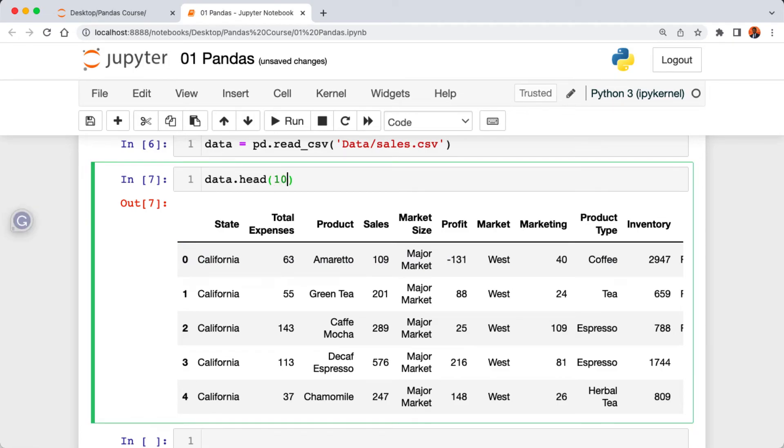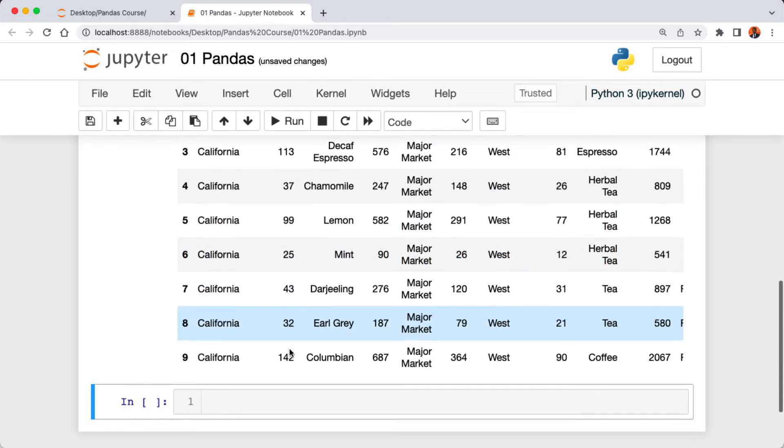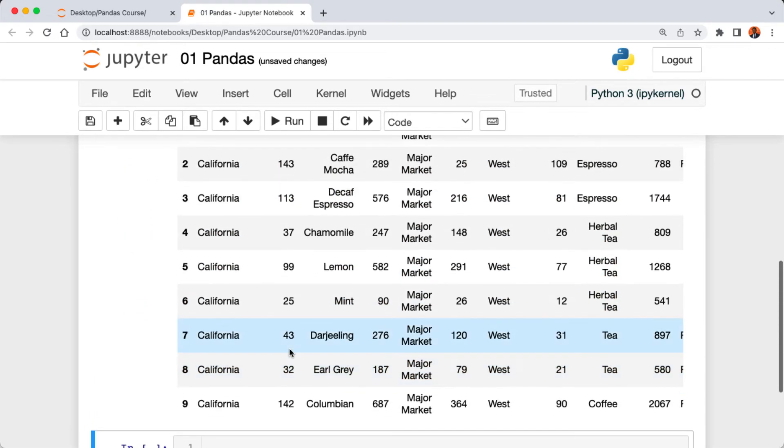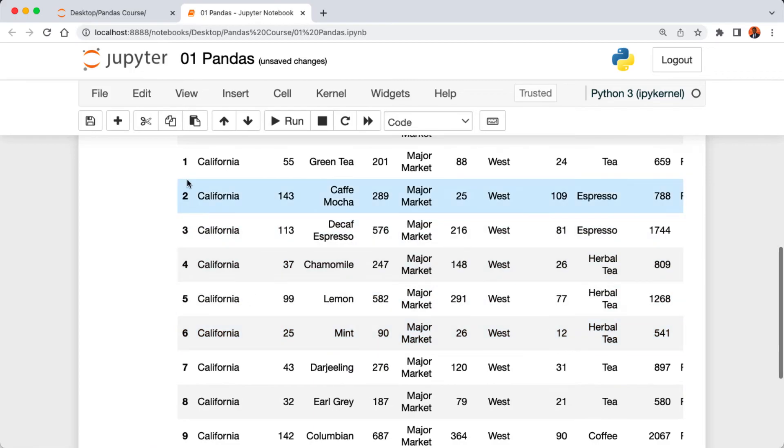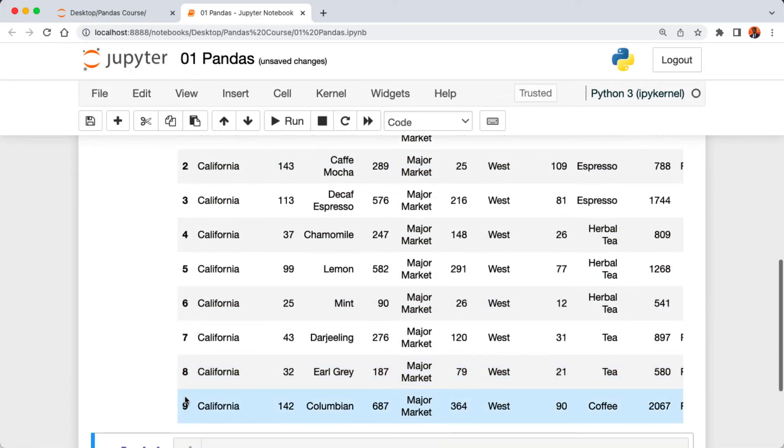You can also pass in a value if you want to see a certain number of rows. We can pass in the value 10 to our data.head method. When we run the cell, this gives us the first 10 rows of our data. As you can see, it goes down from 0 to 9.